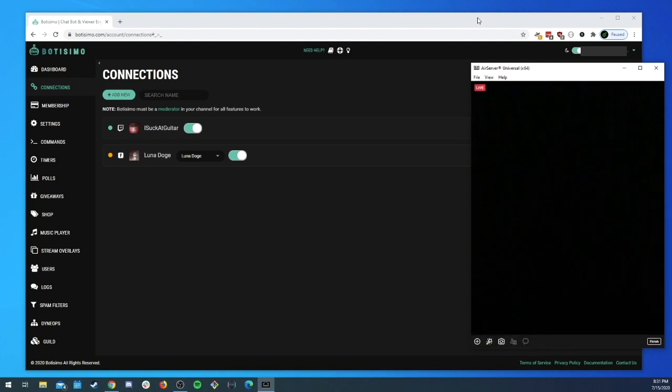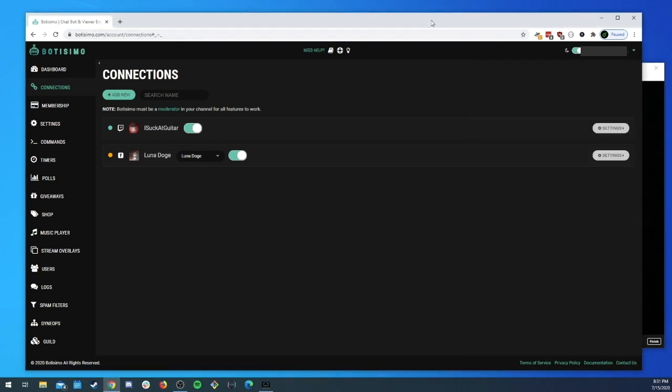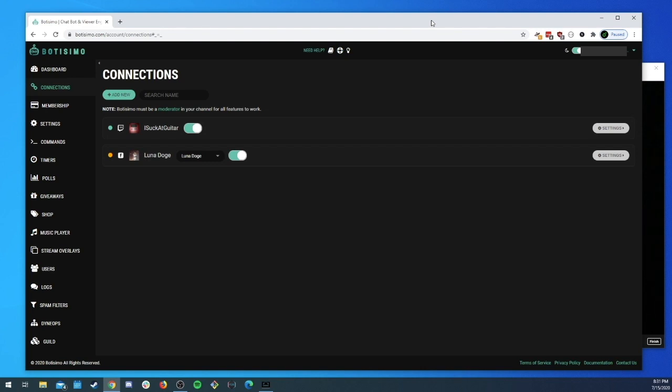Botisimo can take up to a couple of minutes to detect your live stream. Facebook has an API rate limit, so we're only able to request information from their server so often so that we don't get temporarily disabled from using their services. So we check every couple of minutes, so sometimes it can take a minute.